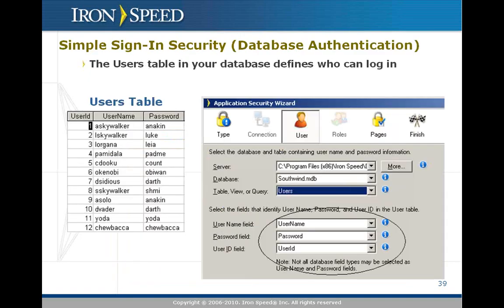Let me give you an example of simple sign-in security using our security wizard. Here you point our security wizard at a database table that contains the login information, particularly three fields: username, password, and the primary key or unique user ID field. Typically, you wouldn't just have a users table with these three fields. You would have this in combination with some other information.